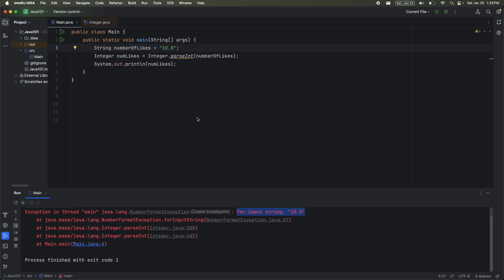So this is something to think about when you start getting good at coding. When you make a method that other people are going to use, you can't just think about what if it works? You have to think about what if someone passes in something wrong? And you have to have really good error handling to handle all the edge cases.